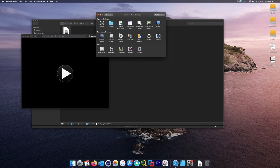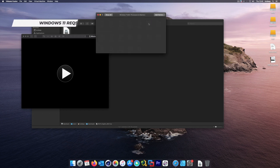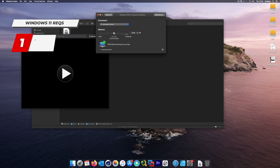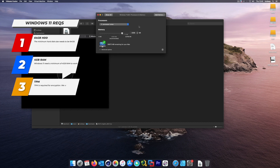The first requirement is that the hard disk size must be at least 64 gigabytes. By default the virtual image was set to 60 gigabytes, so I'll adjust the slider to 70 gigabytes — that meets the requirement. The second requirement is at least 4 gigabytes of RAM. By default it was 2, so I'll change it to 4 gigabytes. That's requirement number two satisfied.